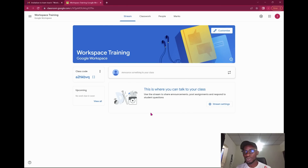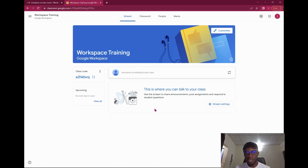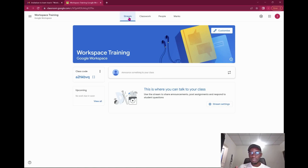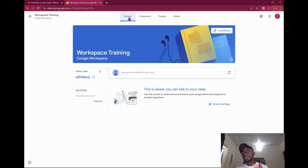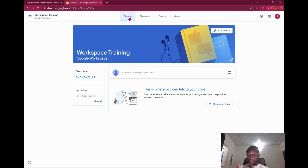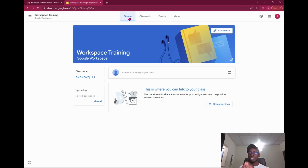The first thing I'm going to do is give an overview of what this interface really covers. First, I'll talk about the Stream. The Stream is where you have all your conversations with your students — you post announcements, exams, quizzes, and all that. That's what the Stream is for.